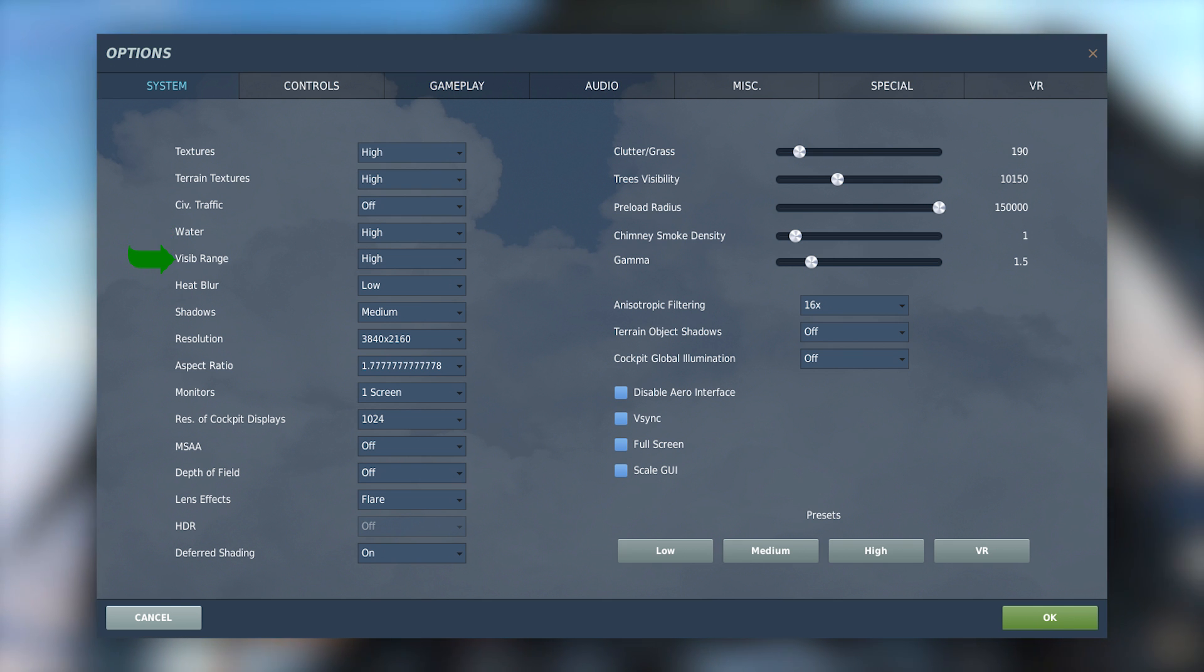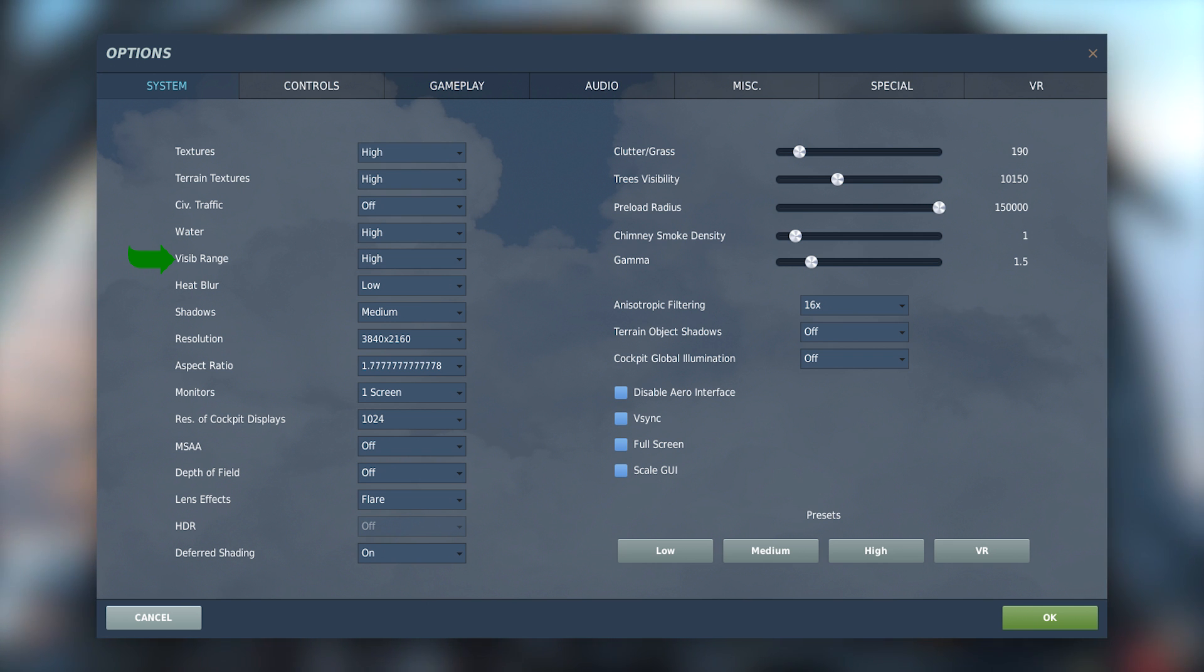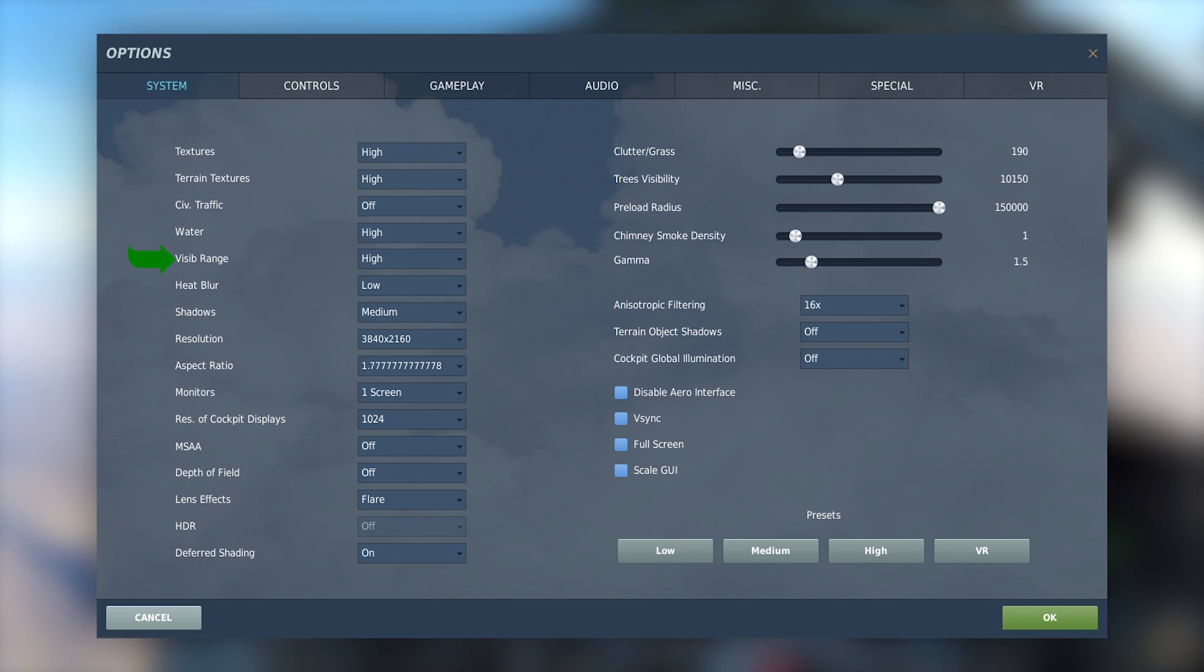Visibility range. Now this is a topic of discussion for a lot of people. This does seem to affect the distance at which you see buildings, trees, roads and other various static objects.